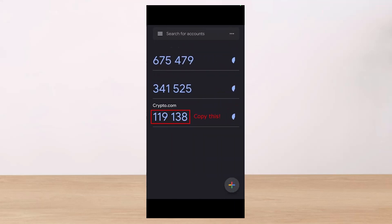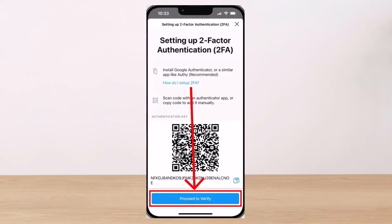Then you can paste the authentication key that we copied earlier. Once you paste the authentication key, tap on the 'Add' button. Now you can see our Crypto.com key. Just make sure to copy this again.